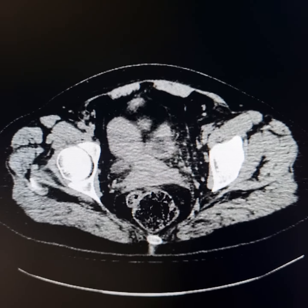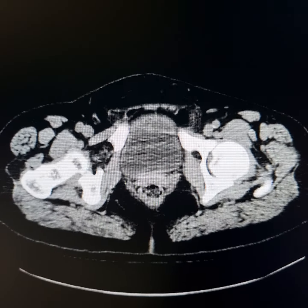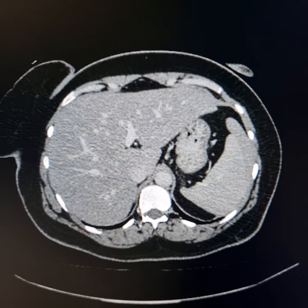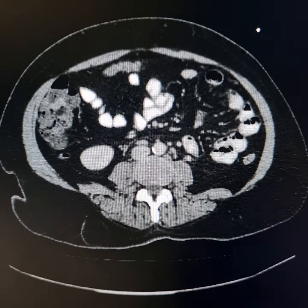Now I will show you her contrast-enhanced CT scan. The upper part of her abdomen is essentially normal.